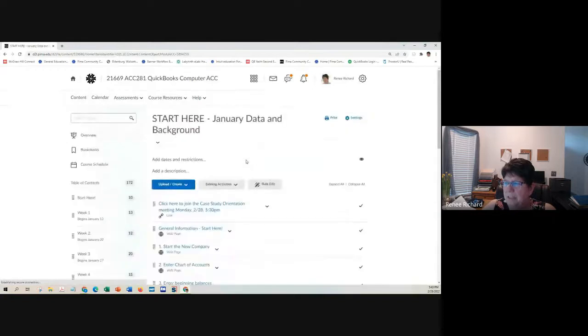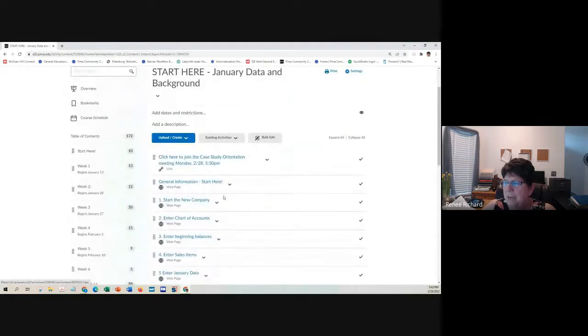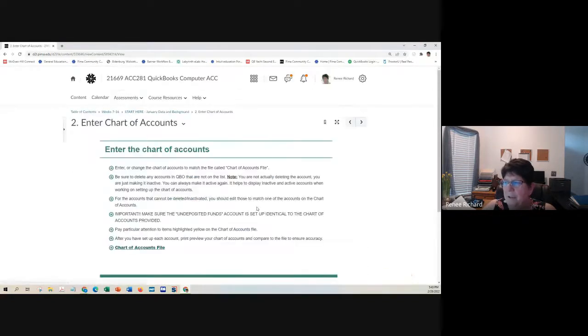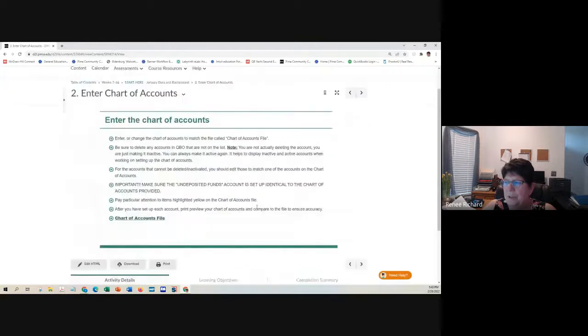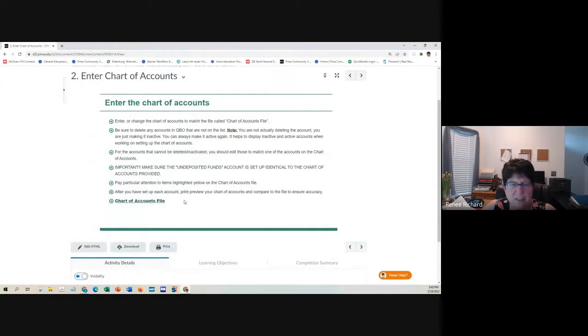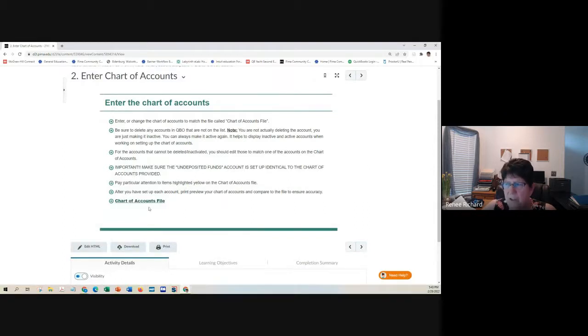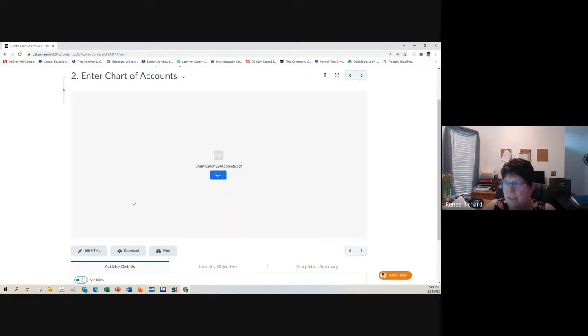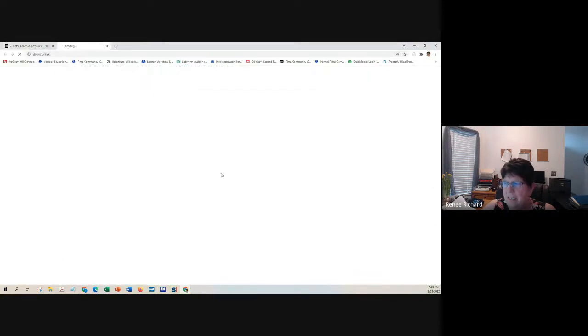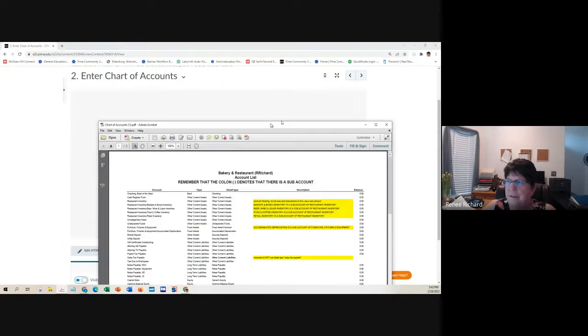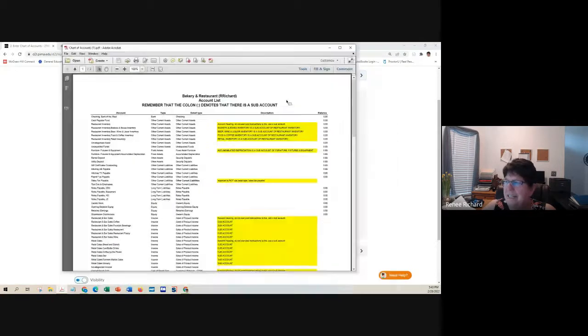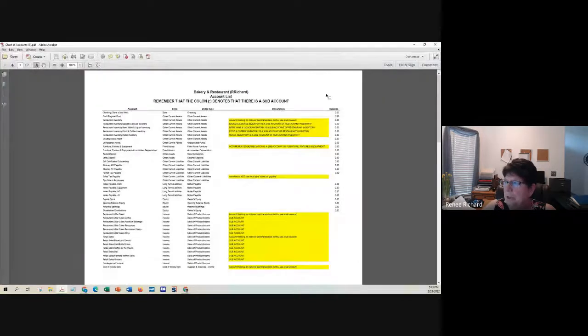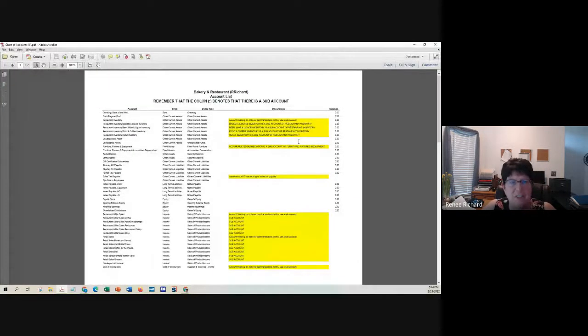After you start your new company, you're going to set up your chart of accounts. Now, I don't care how you do this, type it in, import it, do whatever you want, but follow the instructions. This area here, this link gives you the document. Oh, and I did not give it to you in Excel. So I don't want you to import it.